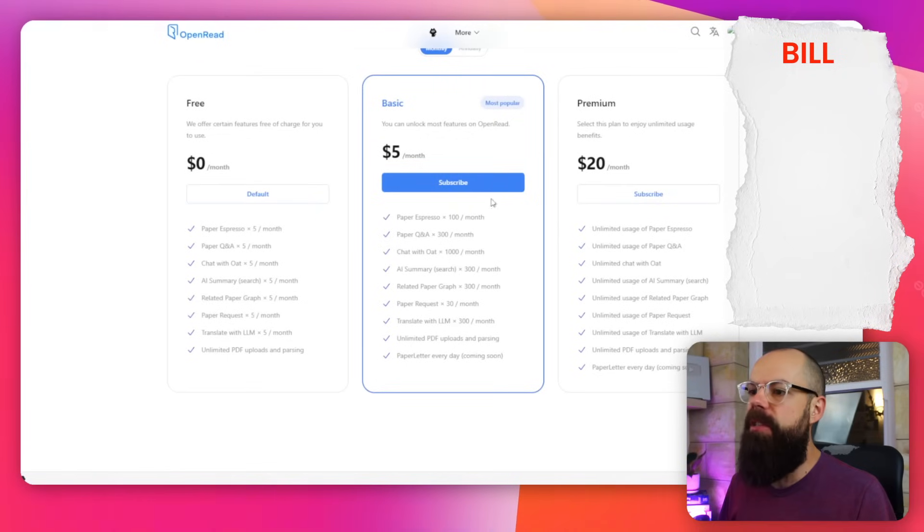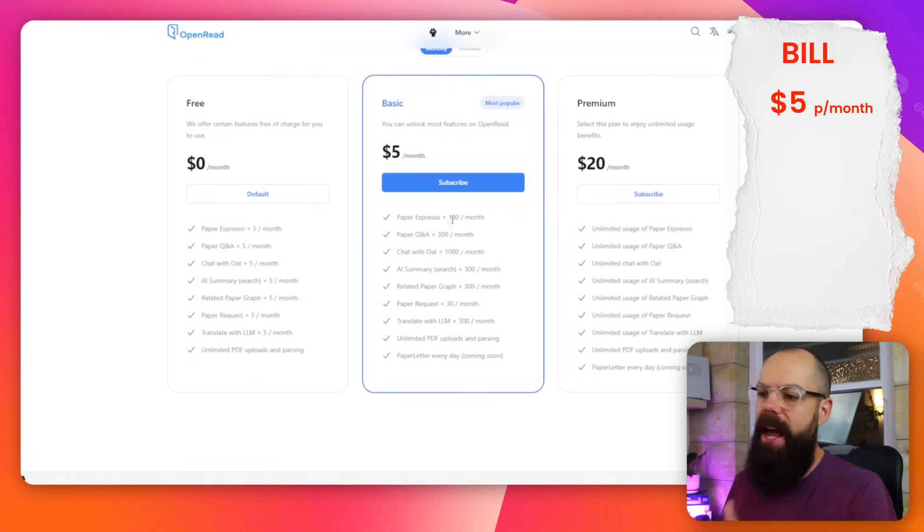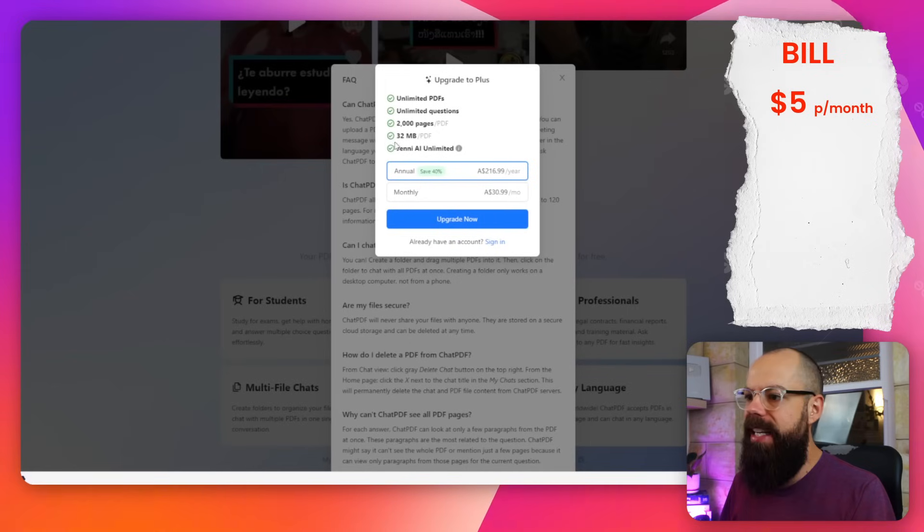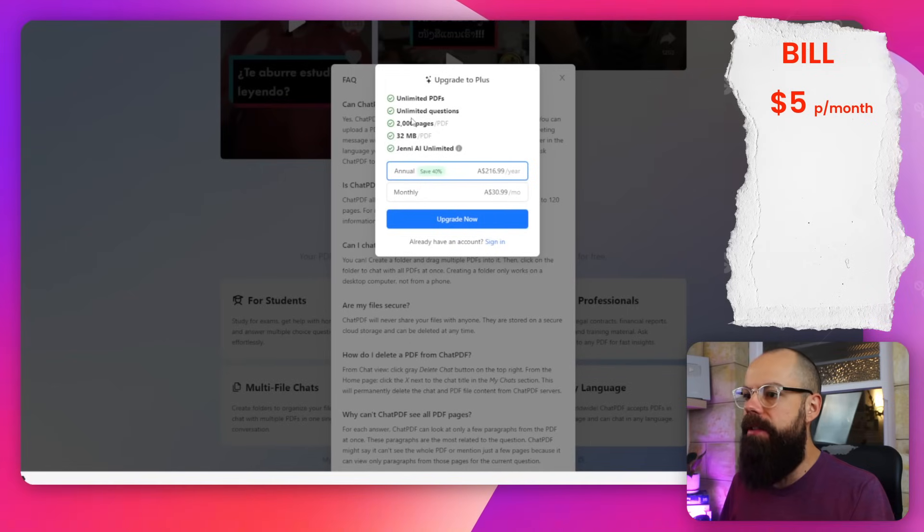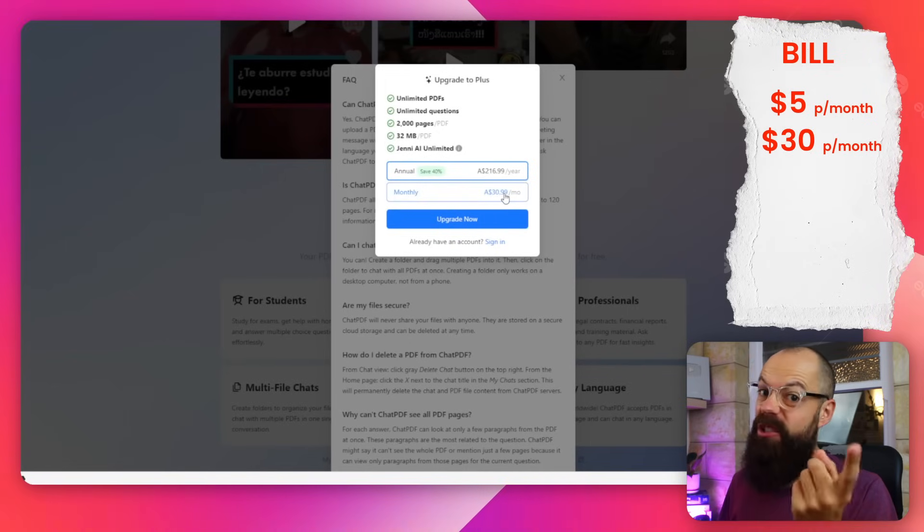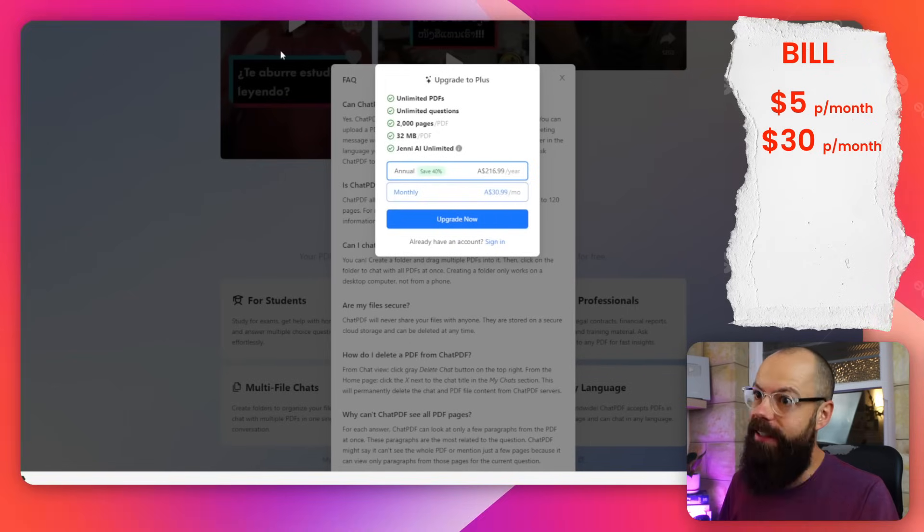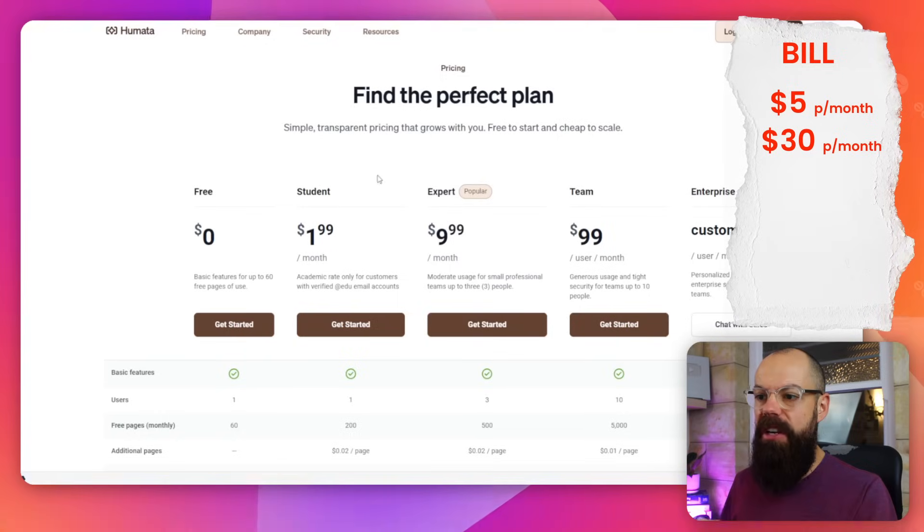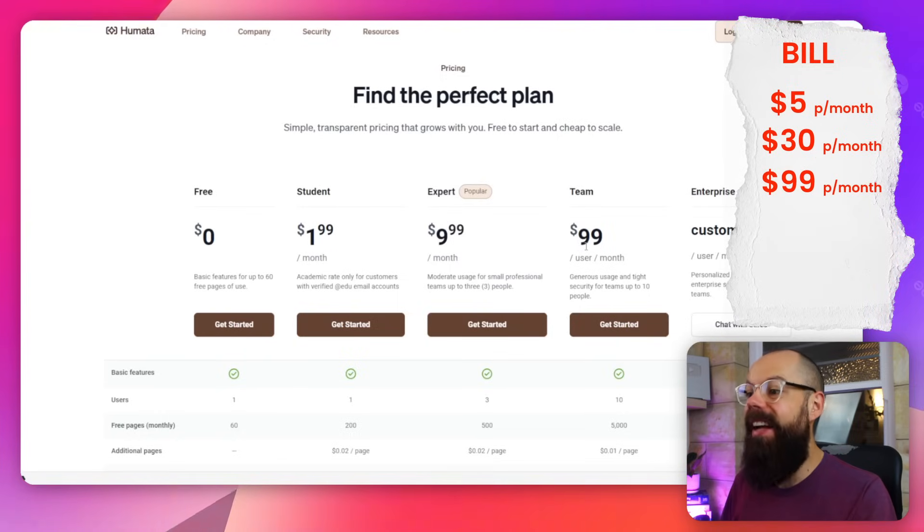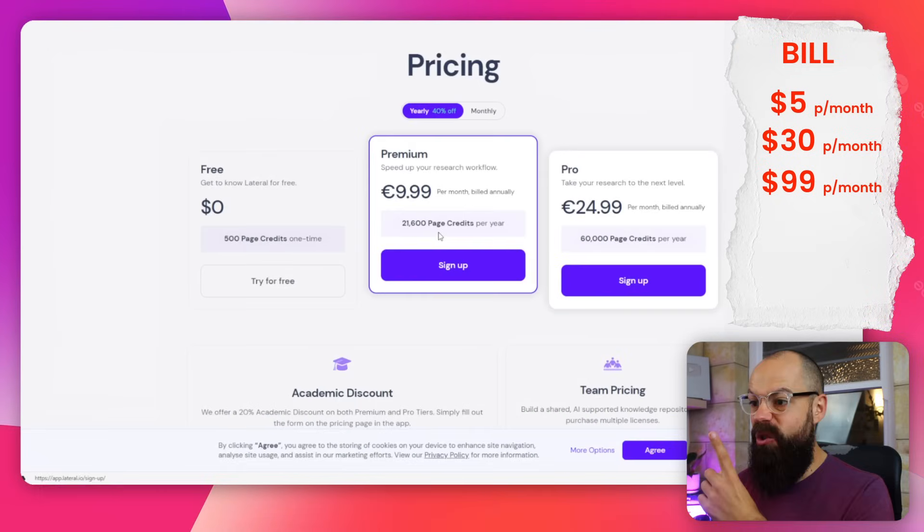Check out this. OpenReads wants $5 a month for whatever they offer here. ChatPDF wants $30.99 a month. That's too much, mate. Humata wants anywhere from $1.99 to $99 a month for a team.